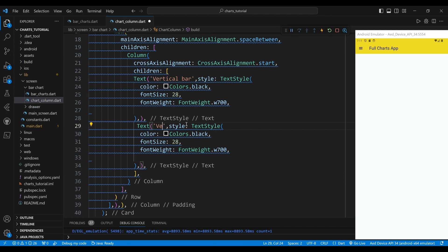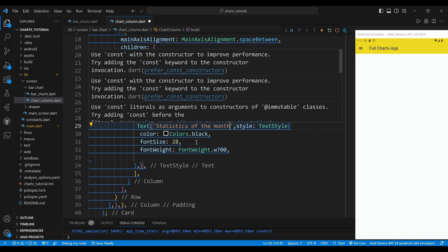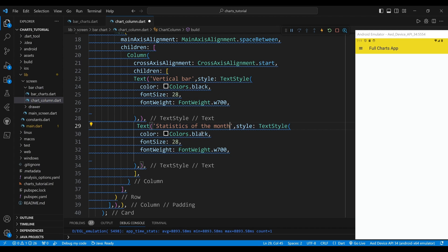The second child of the column widget is a text widget, which displays the words 'statistics of the month'. We set the style of the text widget to have a font size of 16 pixels, a normal font weight, and a gray color.